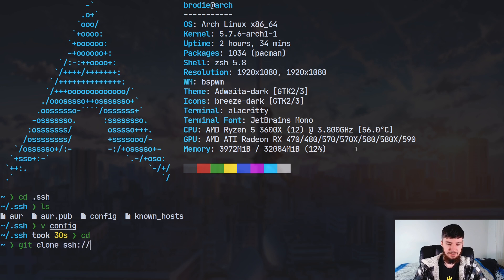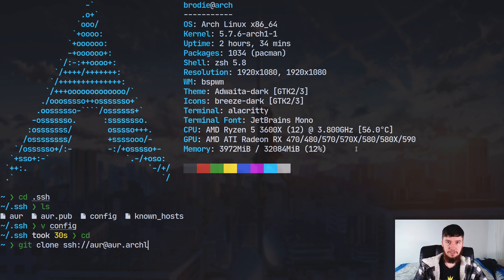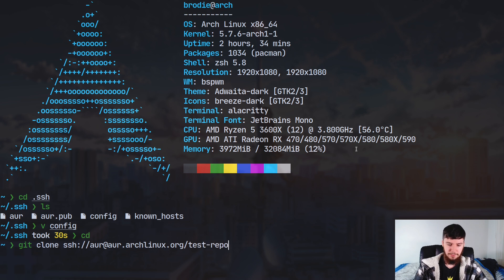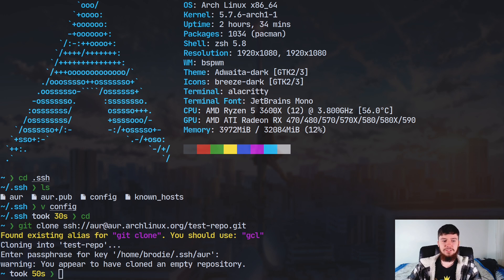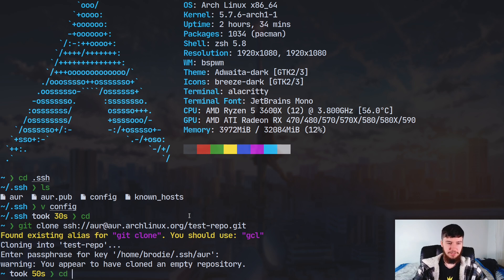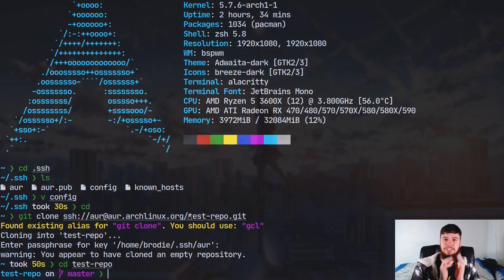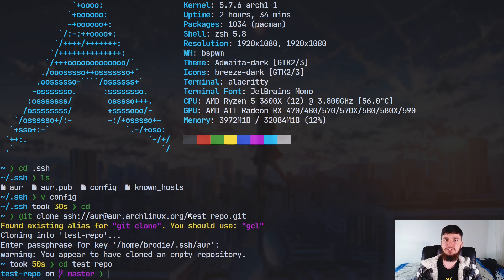Go back to your home directory and run: 'git clone ssh://aur@aur.archlinux.org/name-of-package.git' — in this case I'm just doing 'test-repo.git'. If you set up an SSH passphrase it will ask for that. Once done, it says 'Warning: you appear to have cloned an empty repository', which means we've successfully made that connection. At this stage no changes have been made to the AUR — it's just a regular git repo, and nothing is going to change until you push it back up.